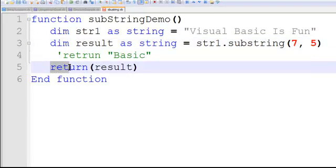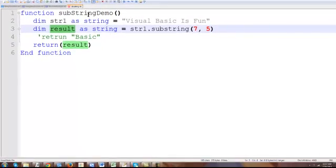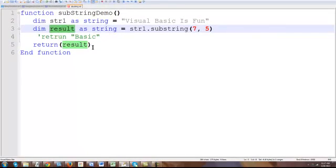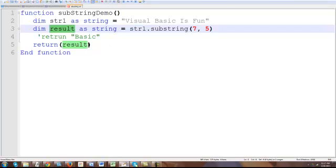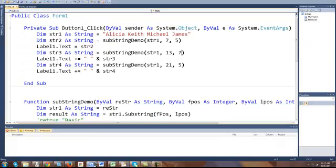And of course we're returning within the function the result that was stored. Usually we've seen in previous examples where the result is assigned to the name of the function. I'm using here the keyword return which is going to give you the same effect. So let's take a good look at an actual example where we're going to benefit from substrings.